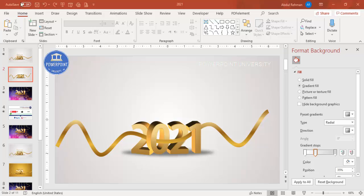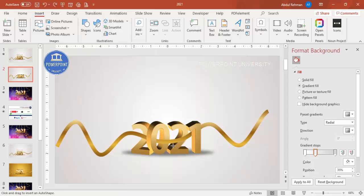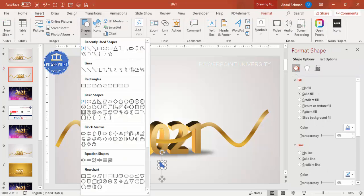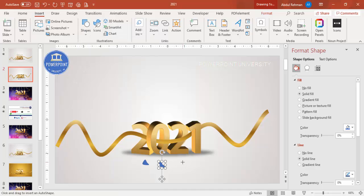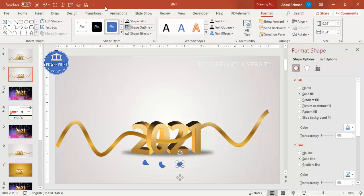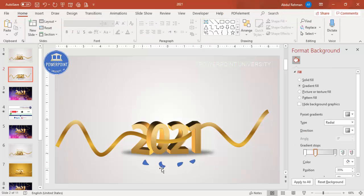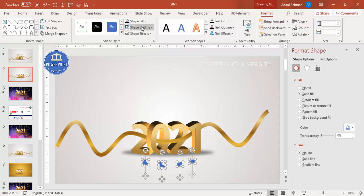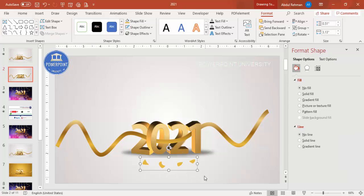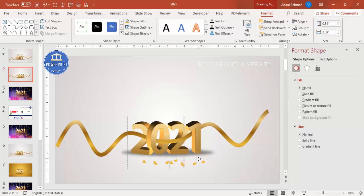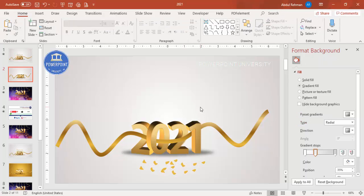You can also add broken ribbon piece decorations. Use the Curve shape tool to draw small curved pieces — make five, ten, or fifteen depending on your preference. Select the pieces, set Shape Outline to No Outline, and give them a golden fill. Group them and press Ctrl+D to duplicate and scatter them around the slide.